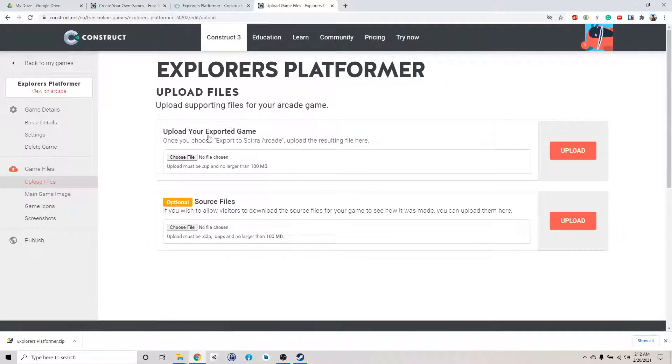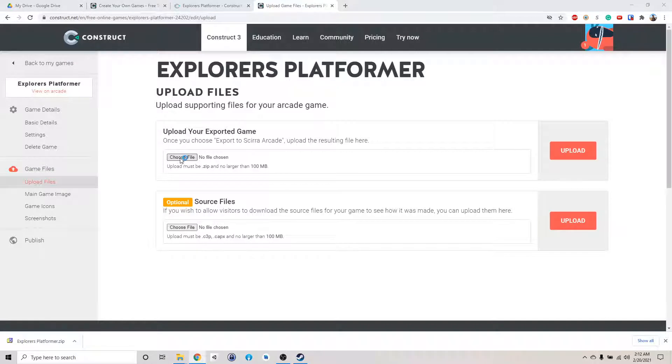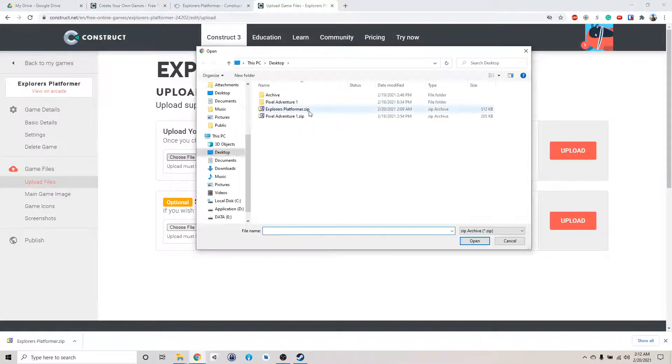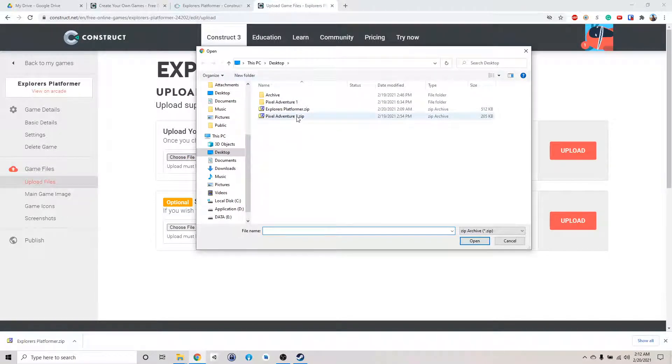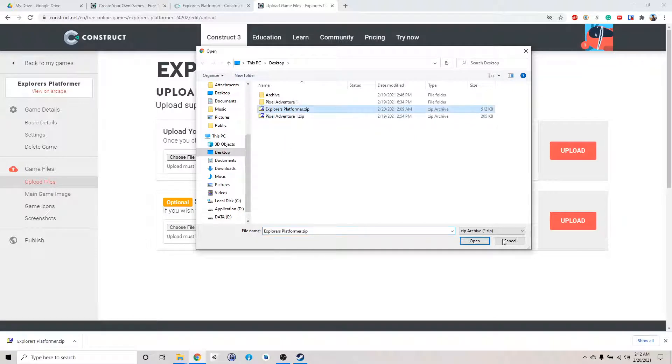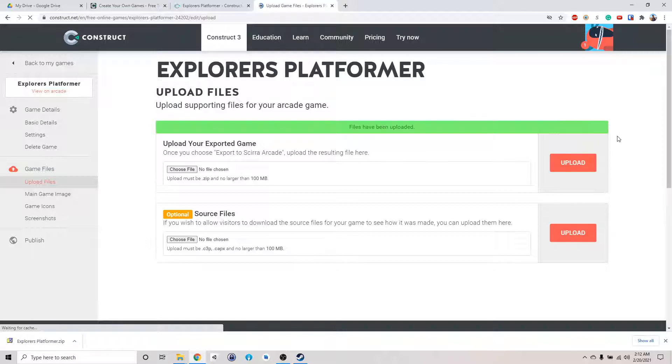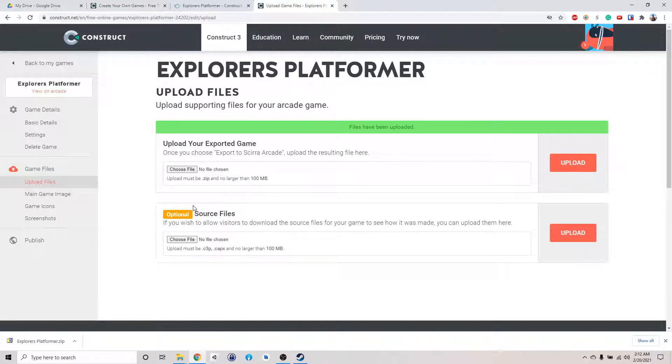Click next, and then it asks you to upload the exported game, so choose the file. I saved it in web explorer platformer. Open this. Upload. It's uploaded.